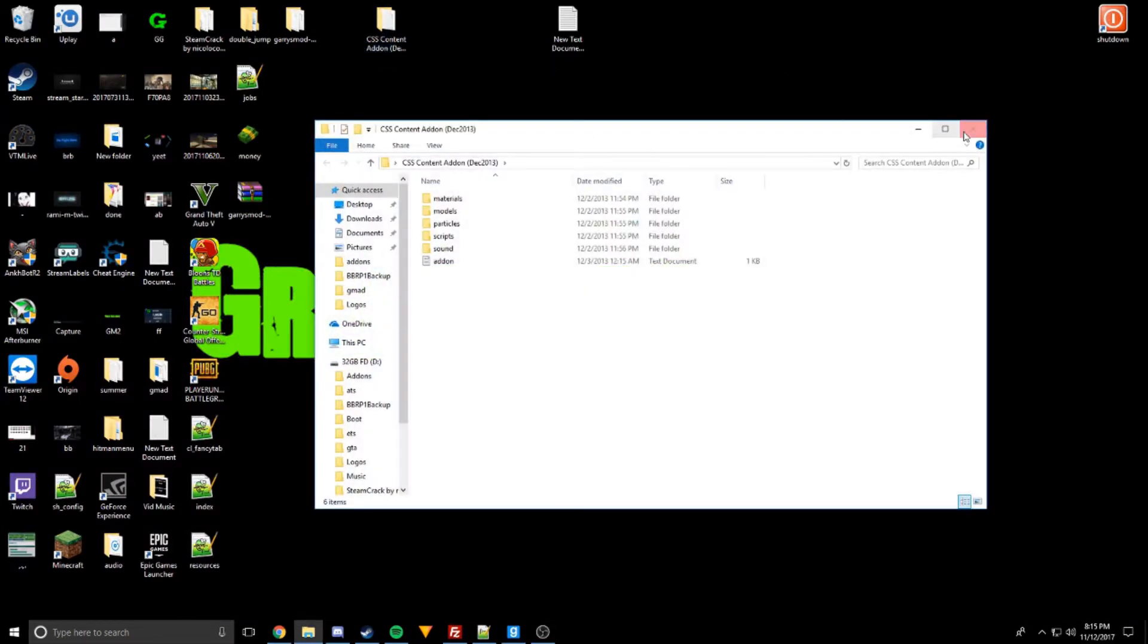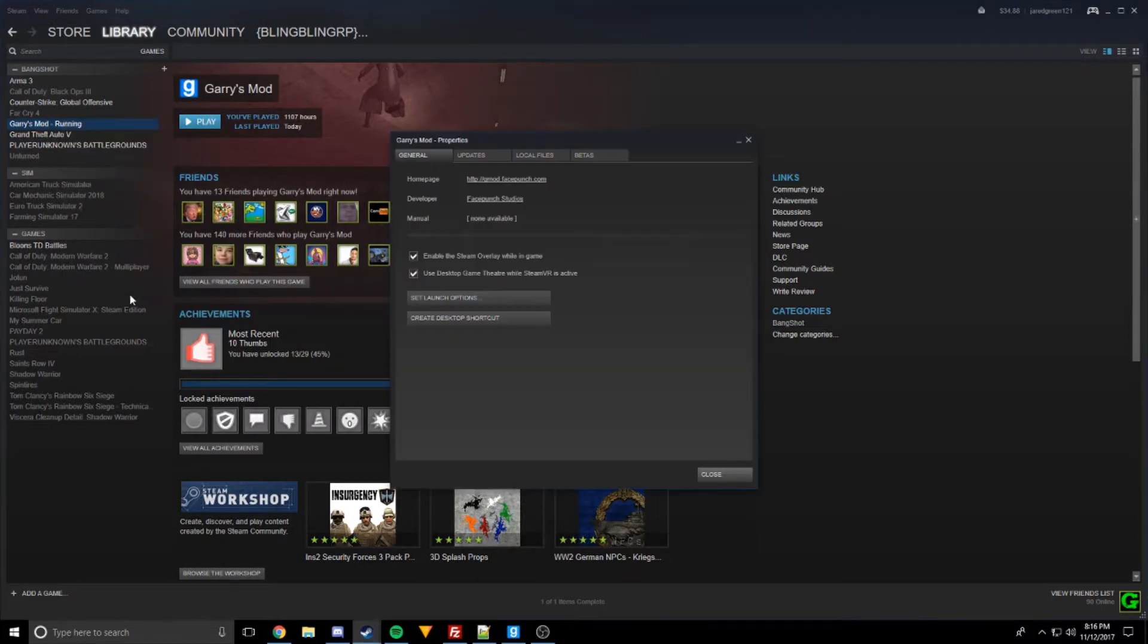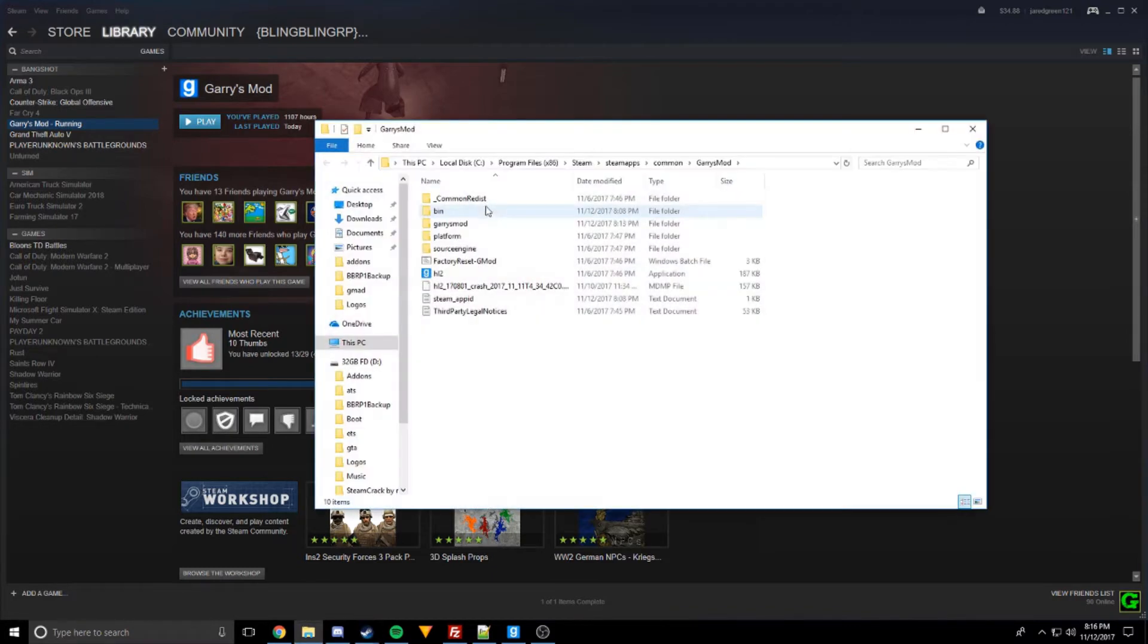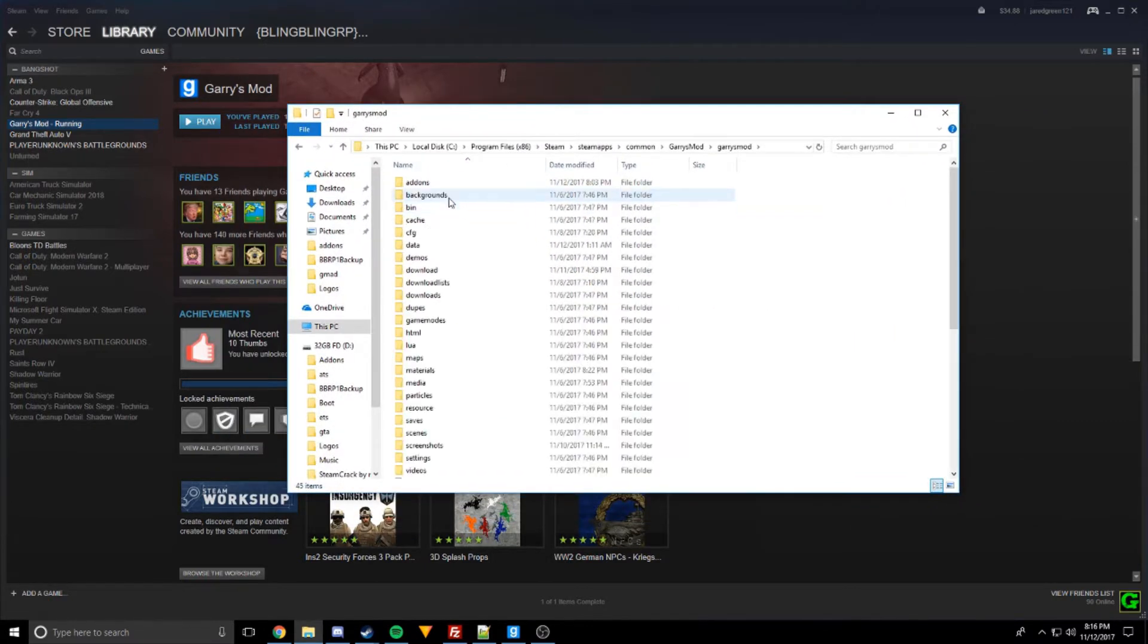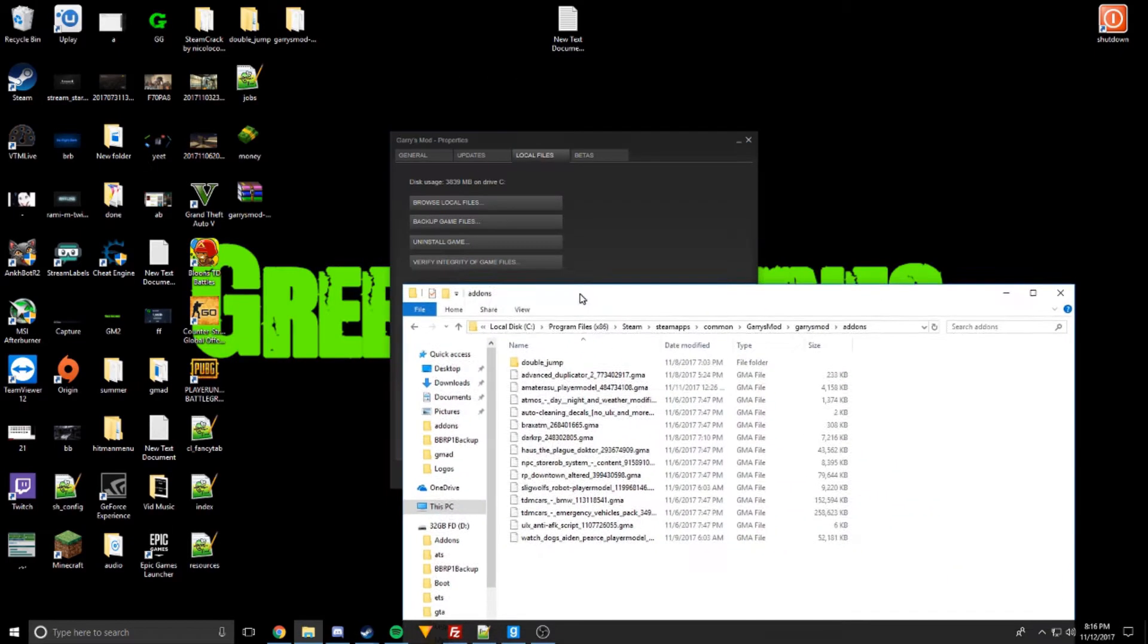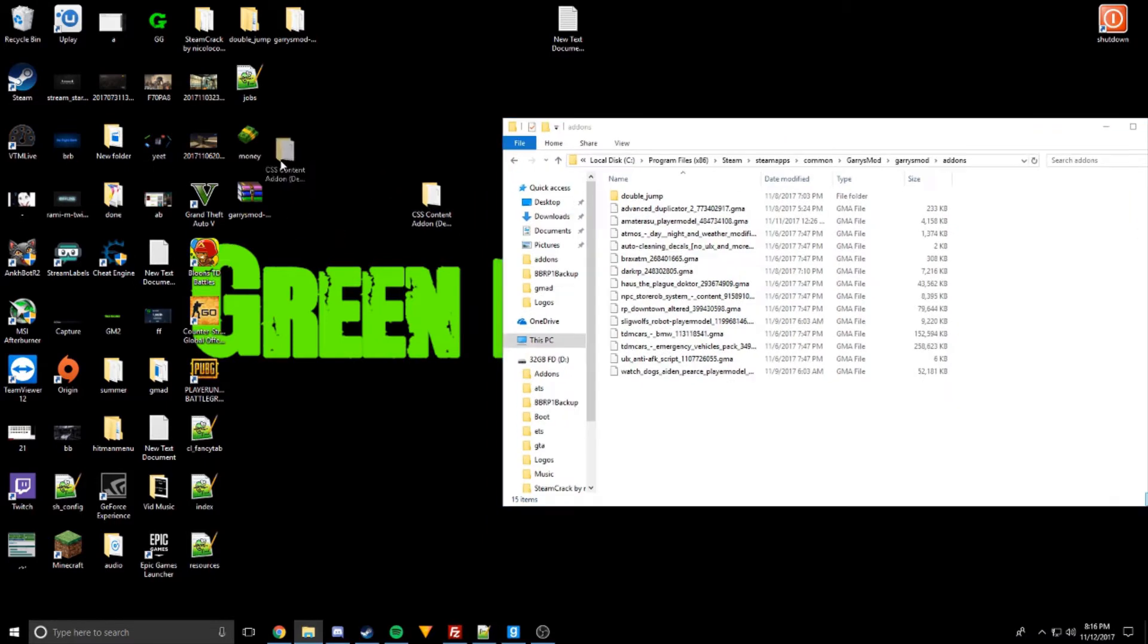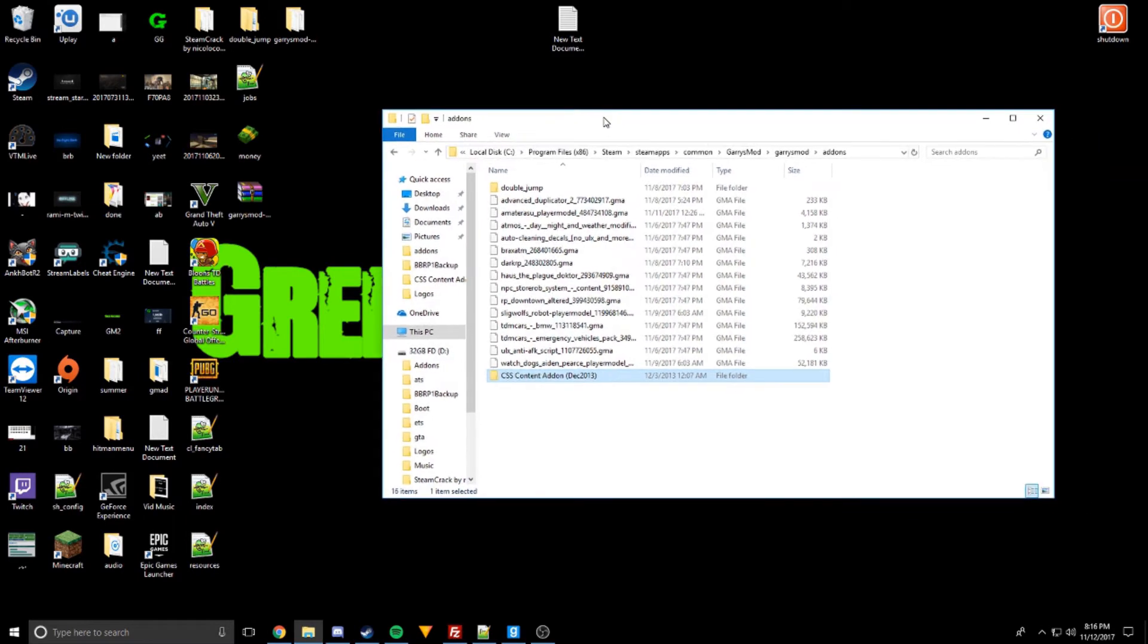So basically you come over here to your Steam, Garry's Mod, go to Properties, go to Local Files, Browse Local Files. Then you'll get to the folder here that has all your Garry's Mod stuff in it. Then you go to Garry's Mod add-ons, and you just drag this CSS content add-on into your folder here, move to add-ons, and let that move into there.